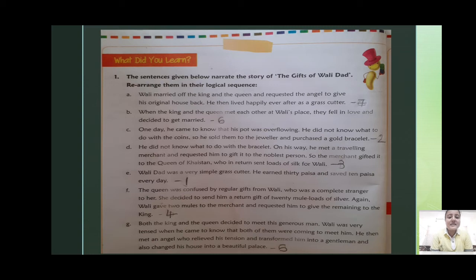Second is C: One day he came to know that his pot was overflowing. He did not know what to do with the coins, so he sold them to the jeweler and purchased a gold bracelet. Number 3 is D: He did not know what to do with the bracelet.